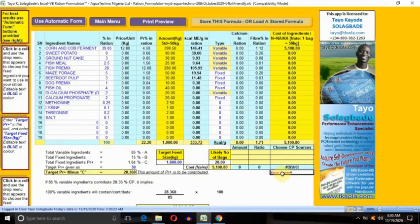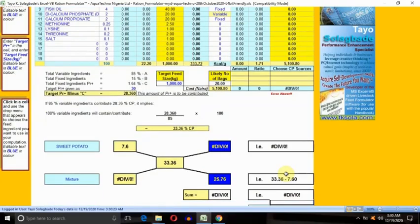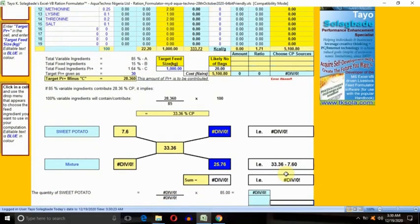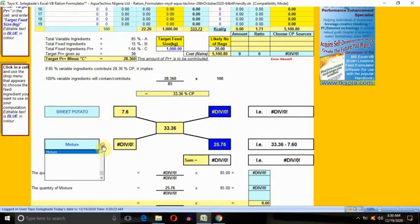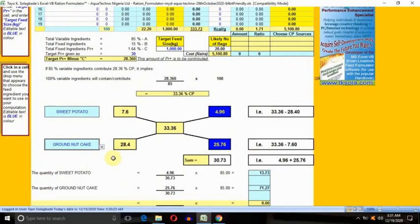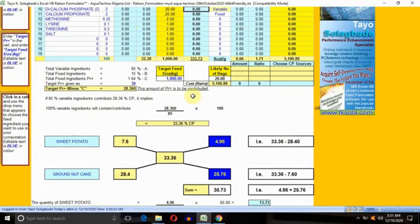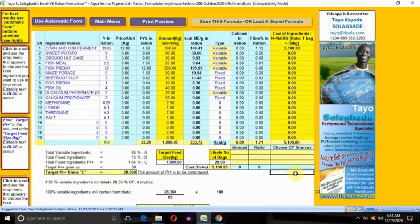you can see there's a div error here. How do you resolve that? There's also a div error in here. The first thing you need to do is to choose maybe another source. Regarding the div error in the section for crude protein, can you see it's gone now? That's it.